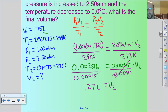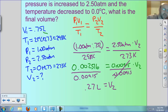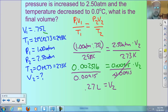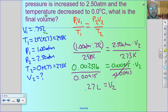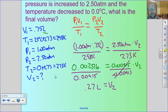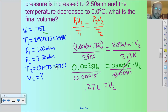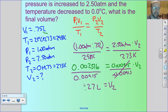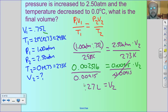Gas laws are harder than stoichiometry for most students because in stoichiometry you just set up railroad tracks and plug in. Gas laws require algebra. So we're going to work a bunch of these problems — do not skip working them. Actually work out each step of the algebra until you're confident in how to solve these problems.